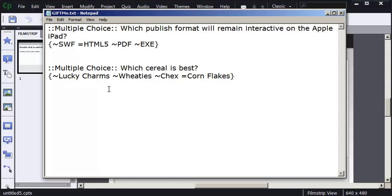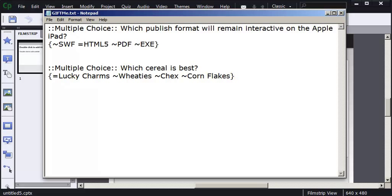And I'm thinking maybe Lucky Charms is the right answer. So I'm going to replace the tilde here with an equal sign. And I'm going to go to Corn Flakes here and put a tilde in instead of the equal sign.